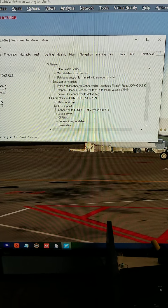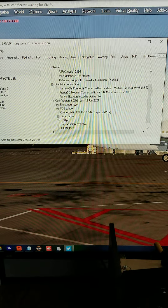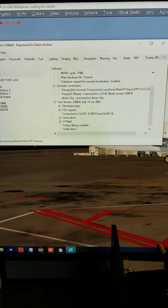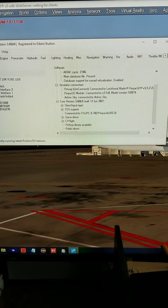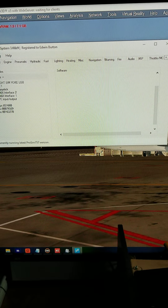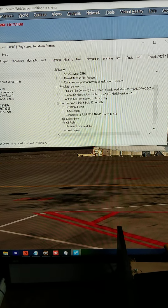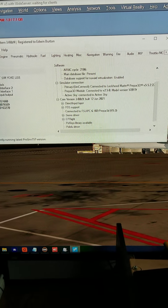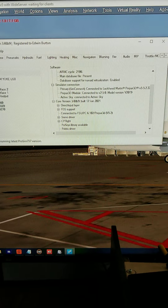If you watch closely, since I've added ActiveSky to the ProSim config, it starts to flicker. And sometimes it drops right out, comes back, starts to flicker again. And somehow, to me, this doesn't seem normal.